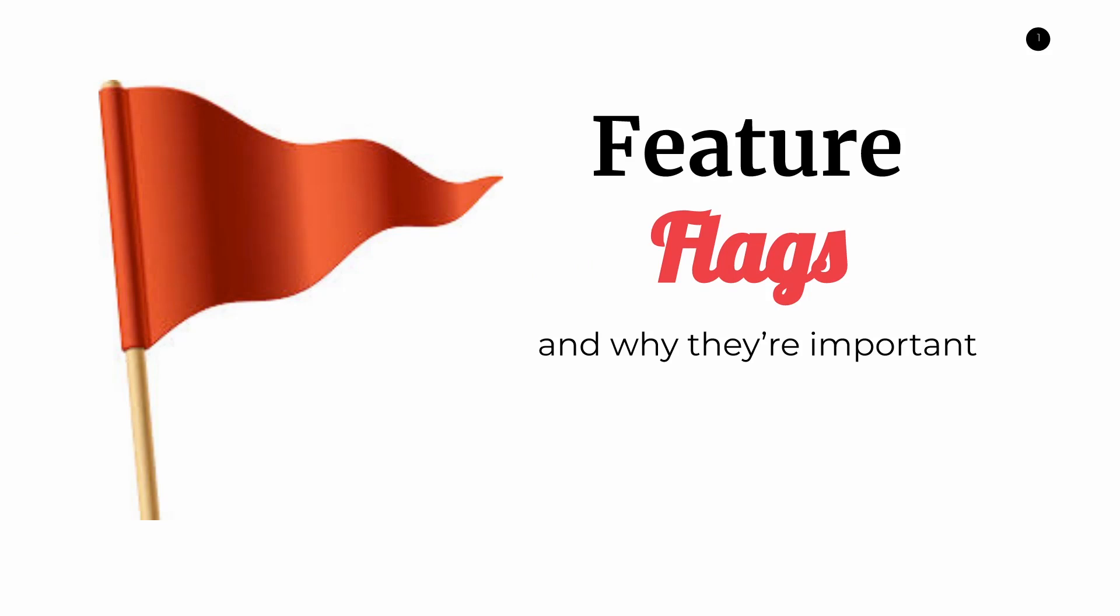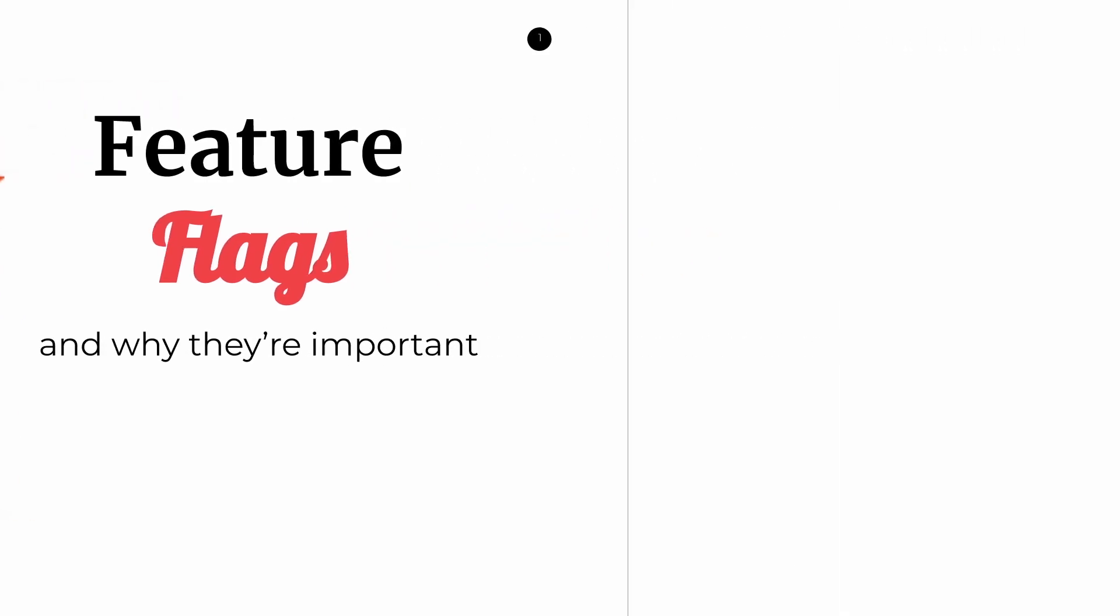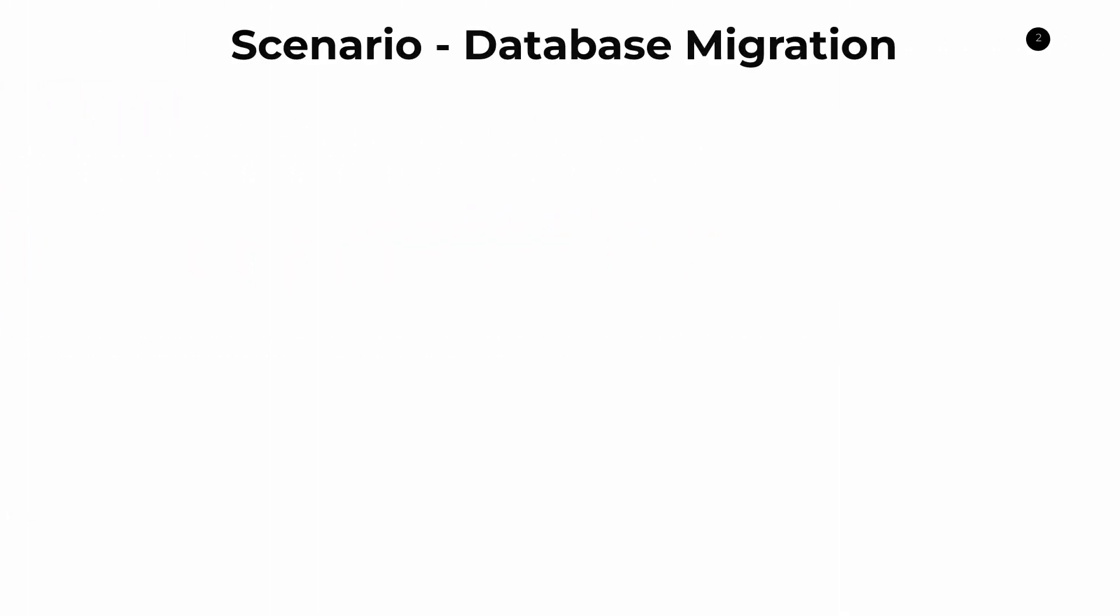Hello, everyone. In this video, we're going to be talking about what feature flags are and why they're important in the software development and software release process. First of all, I want to explain what feature flags are through the use of a pretty practical example that we can relate to.